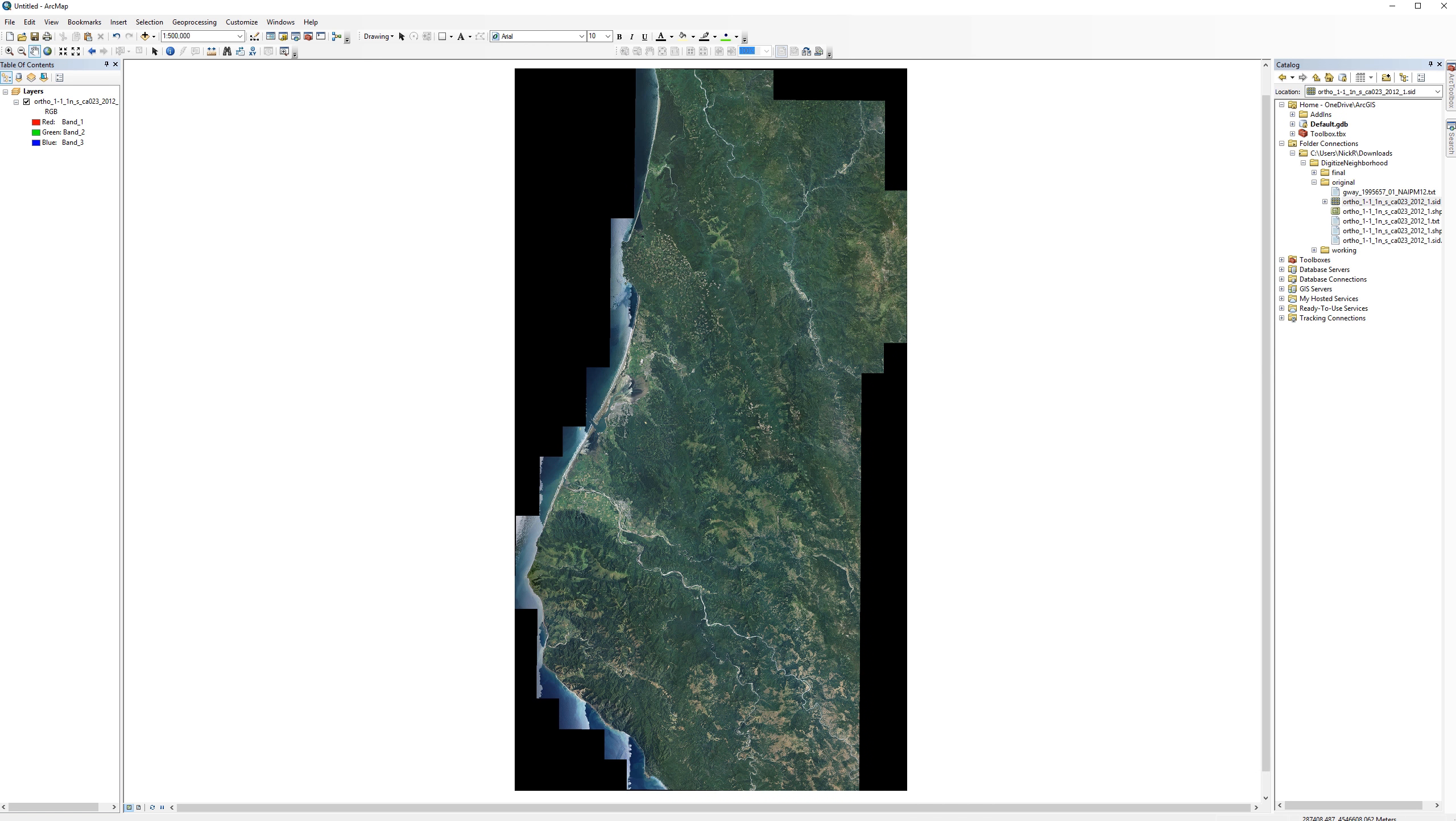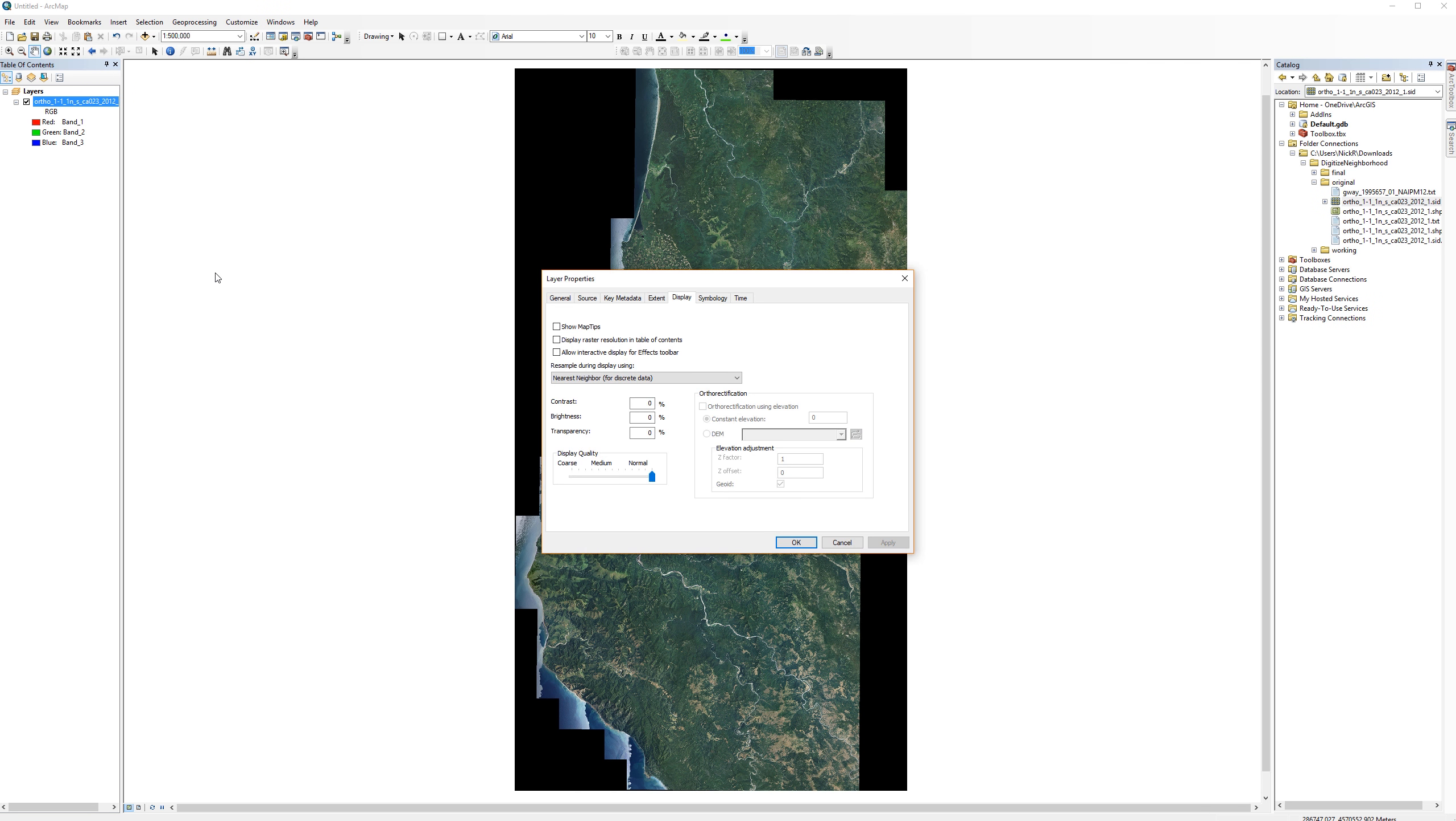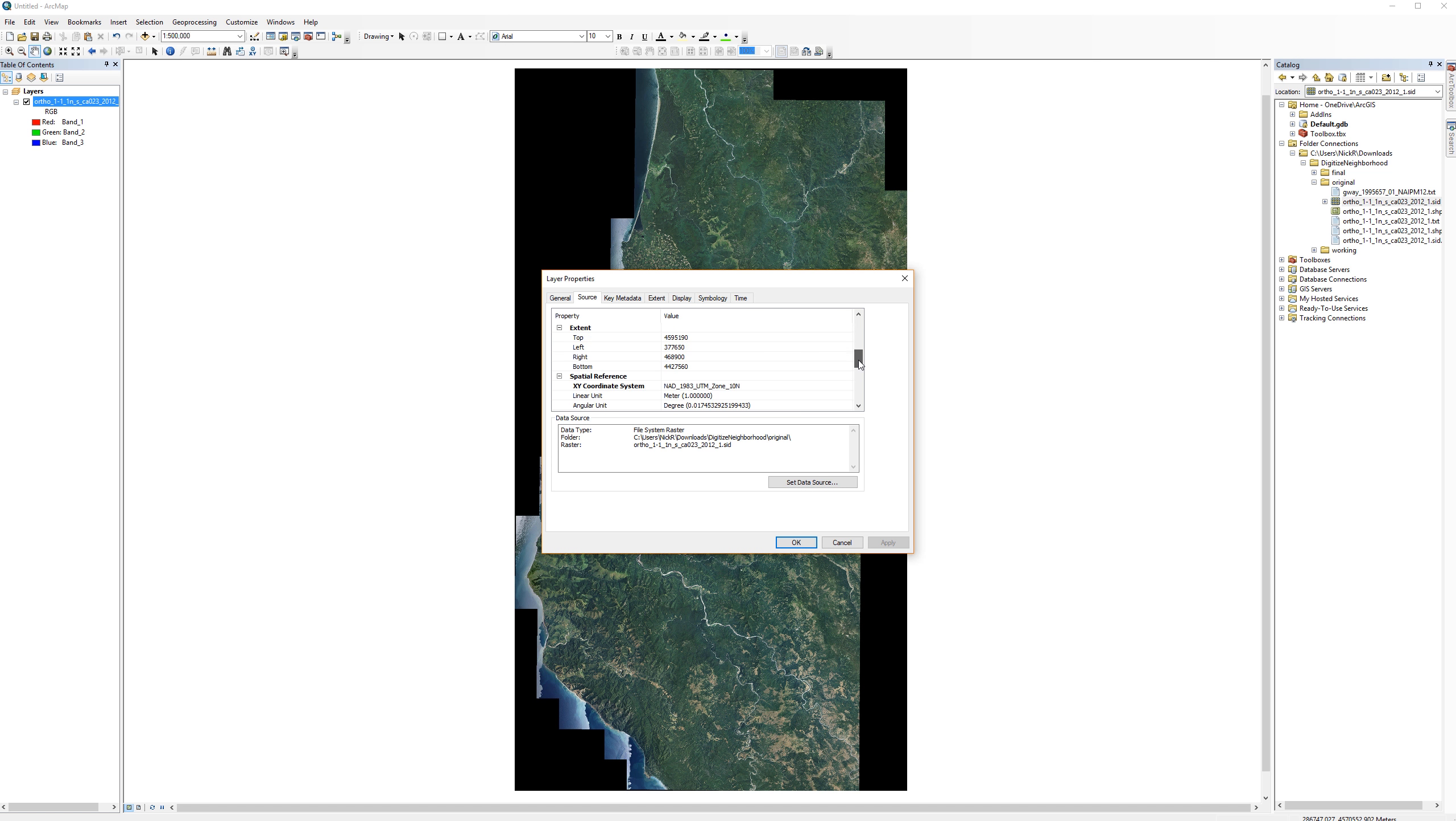Before I begin digitizing my neighborhood, I need to check the spatial reference for the NAEP image. Open the layer properties and navigate to the source tab. Scroll down until you see the spatial reference and make a note of which one the NAEP image uses. In this example, it is NAD 83 UTM Zone 10 North.